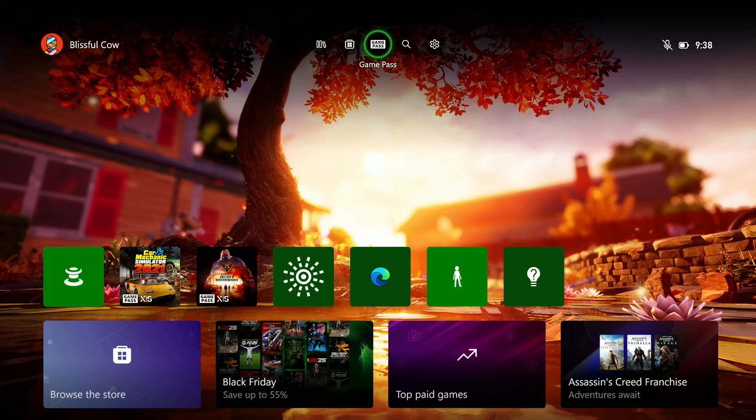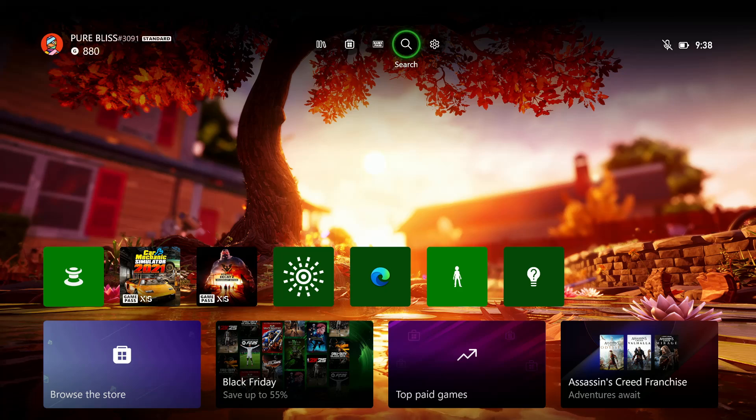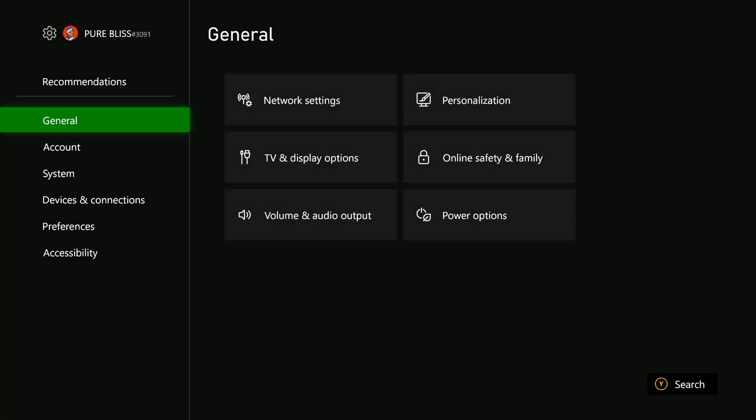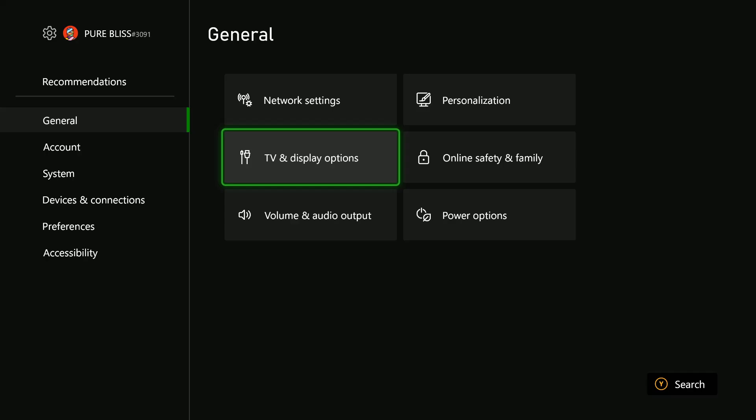Power on your console and access the home page. From the menu at the top of the screen, select Settings. Within Settings, select General, then scroll down and choose TV and Display Options.